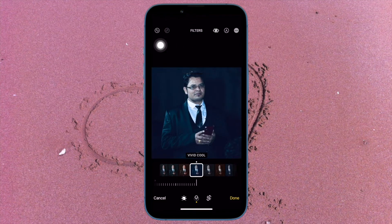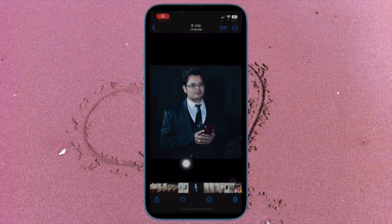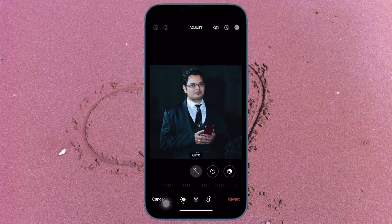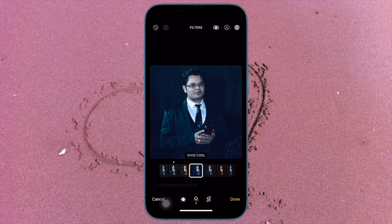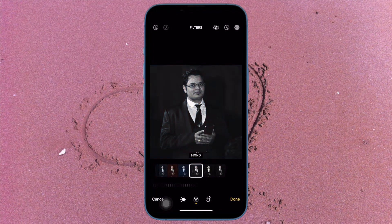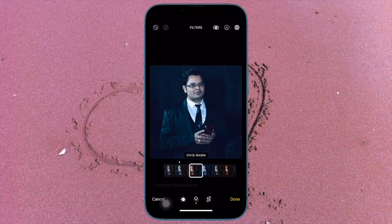It is worth pointing out that in previous versions of iOS, whenever you made edits to a picture in the Apple stock Photos app, if you were not happy with the results, you had to manually change the edited parameters or else revert all of the changes in one go and reinstate the look of the original image. What you didn't have the ability to do was undo or redo individual adjustments during the editing process, but that has changed for the better thanks to the pretty neat undo and redo tool.